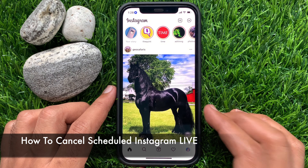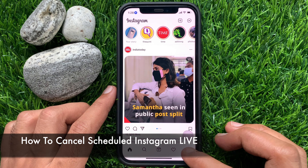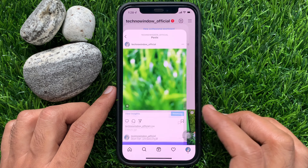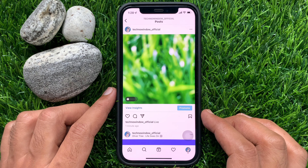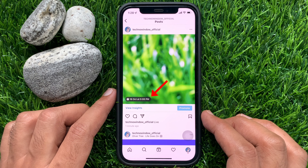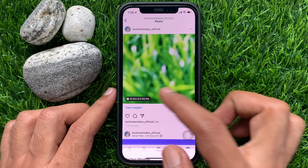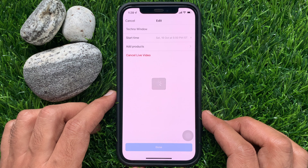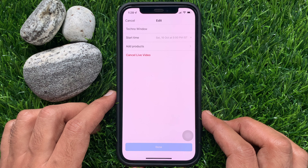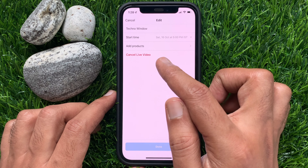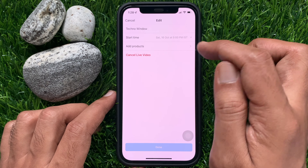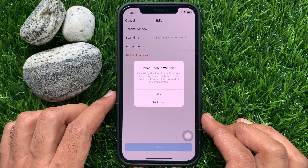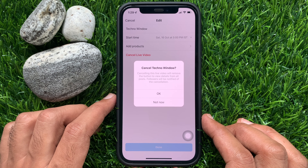You can cancel your scheduled live. Just open the post, tap on the scheduled time, and tap the Edit button. From here you can change your live start time, or you can cancel the live video. So these are the steps to schedule Instagram Live.